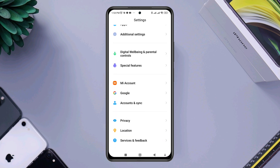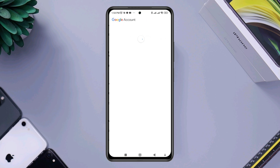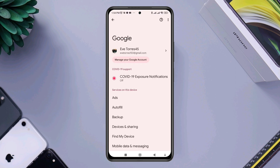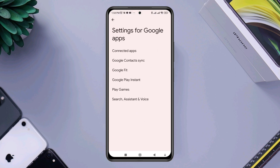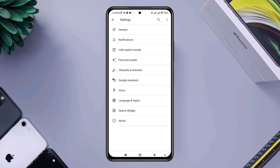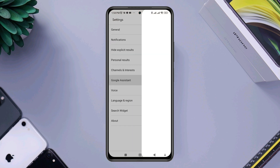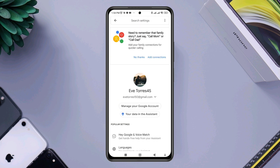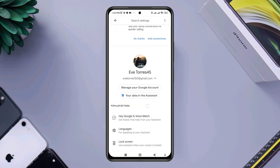Tap on Google, scroll down, tap Settings for Google Apps, choose the last setting — Search, Assistance and Voice. Tap on there, scroll down to Google Assistance, and tap Hey Google and Voice Match.